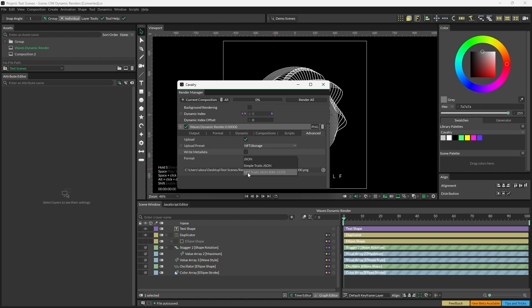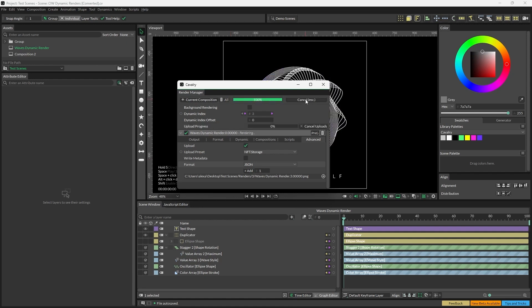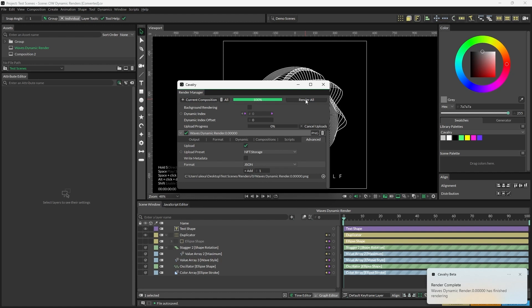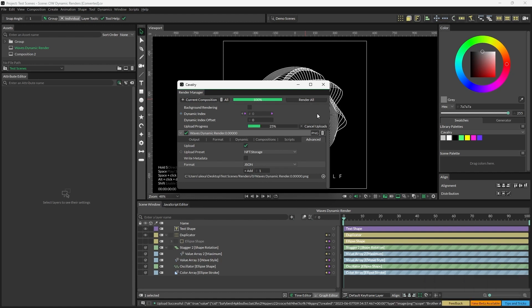With all of that set up, we can now hit Render All. This will render to the folders that you've previously set up, but also direct to nft.storage. You will see an upload progress bar here, so just make sure you don't cancel the render before this has finished uploading.